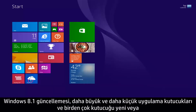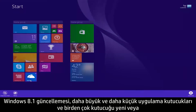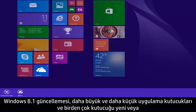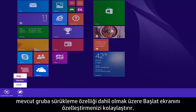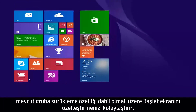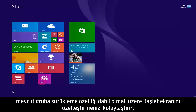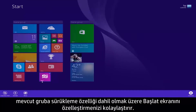The Windows 8.1 update makes it easier to customize the start screen, including larger and smaller tile sizes, and the ability to drag multiple tiles at once to a new or existing group.